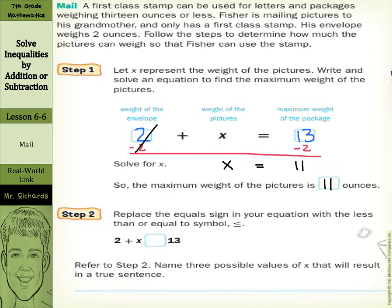Step 2: Replace the equals sign in your equation with the less than or equal to symbol. So the weight of the envelope, 2, plus the weight of the pictures, X, needs to be less than or equal to 13. Now, referring to step 2, name three possible values of X that will result in a true sentence. Can I put 9 in? 2 plus 9 is 11, and 11 is less than or equal to 13.